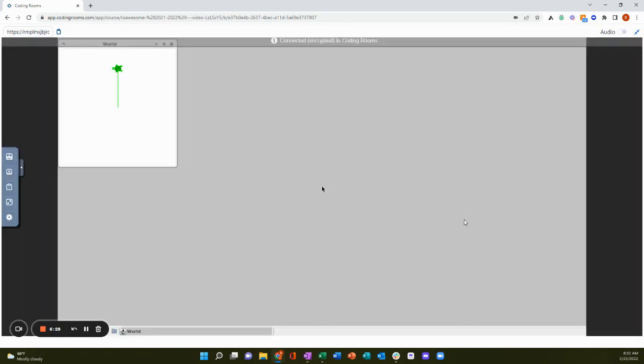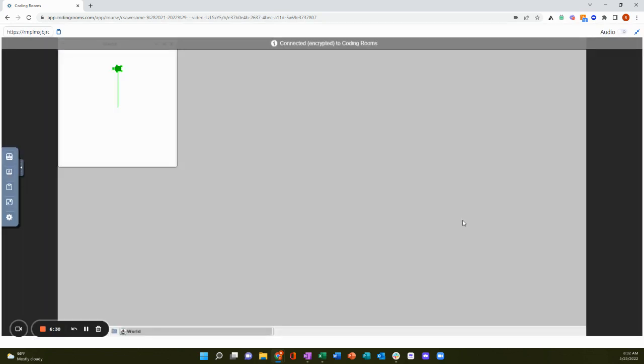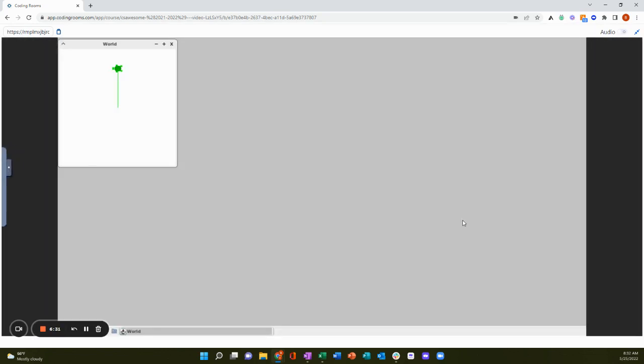That's one of the powers of coding rooms. Although we're online and students can code on any device, Chromebook, iPad, tablet, their phone, they still have the full power of a full desktop machine.